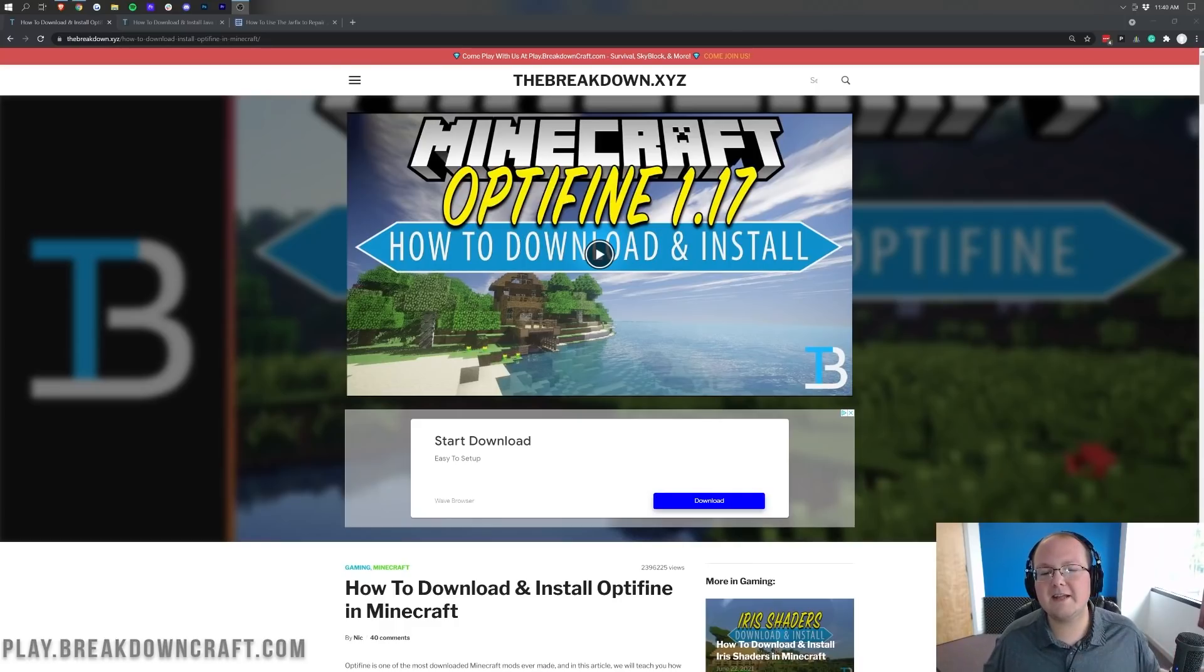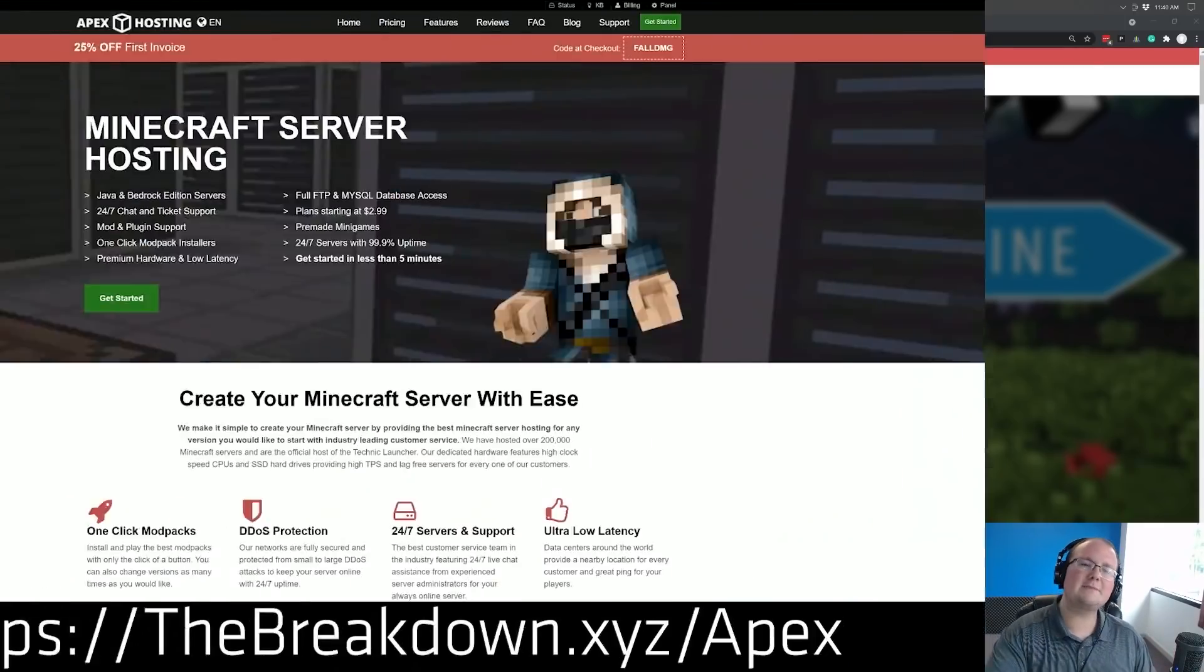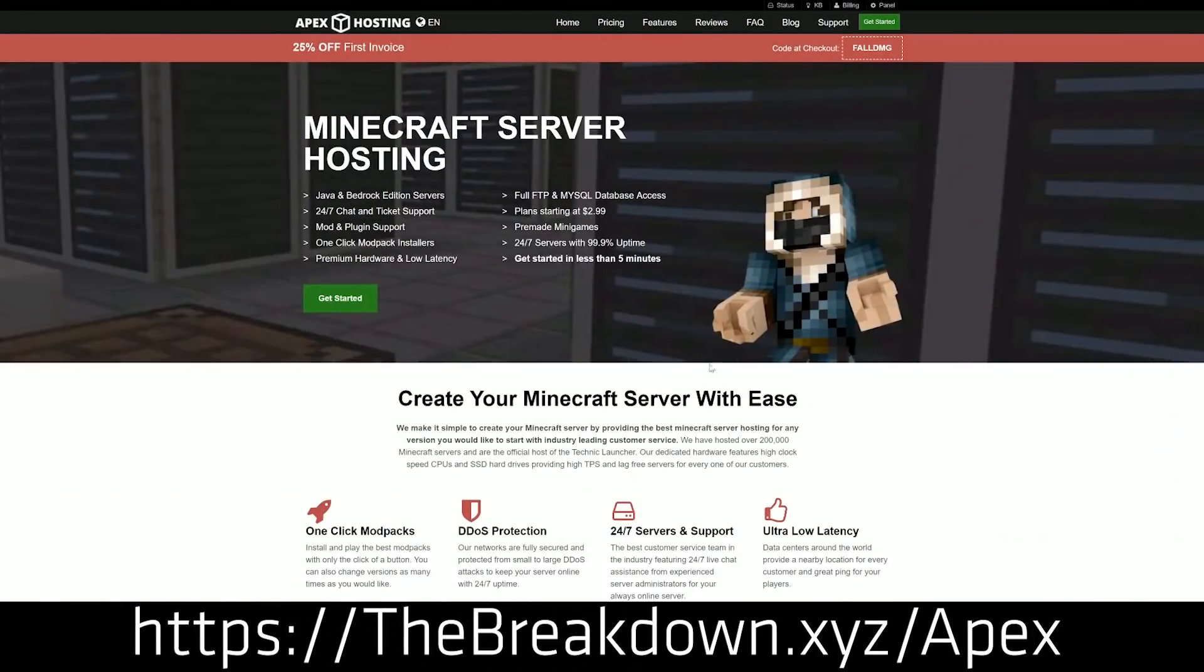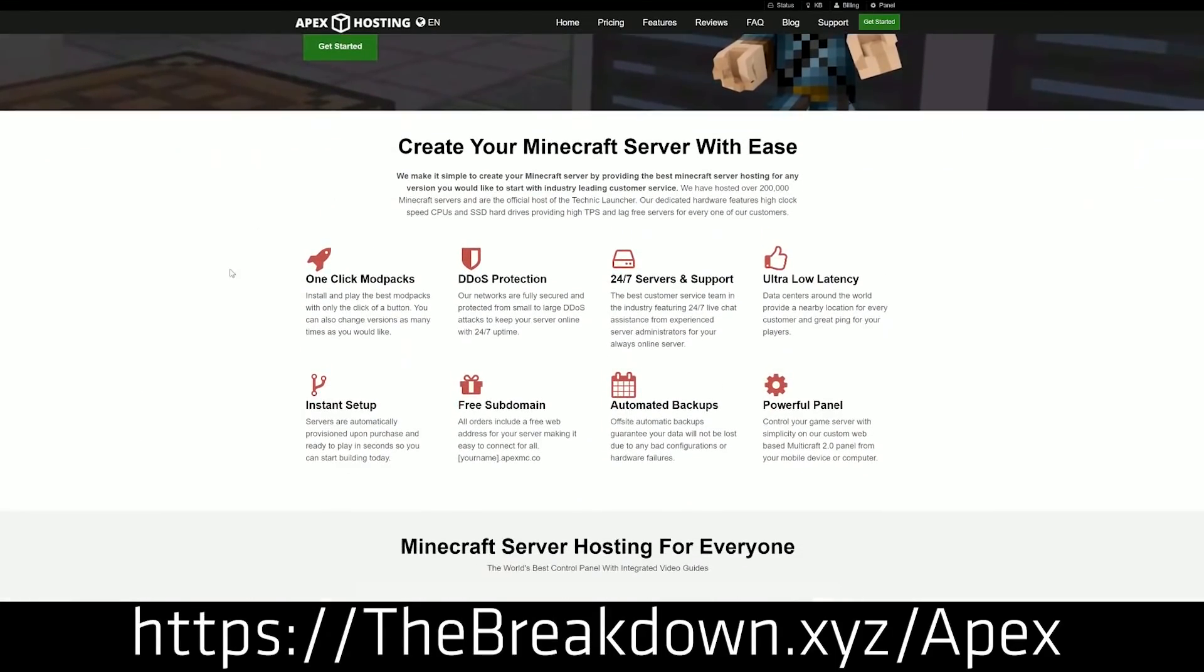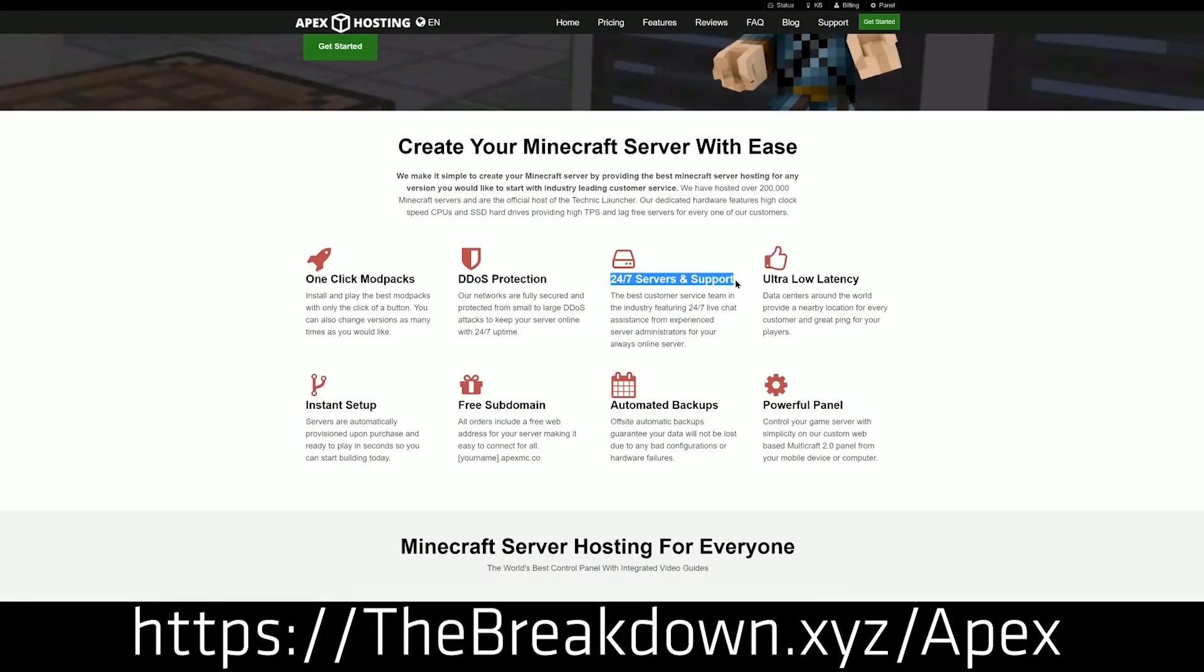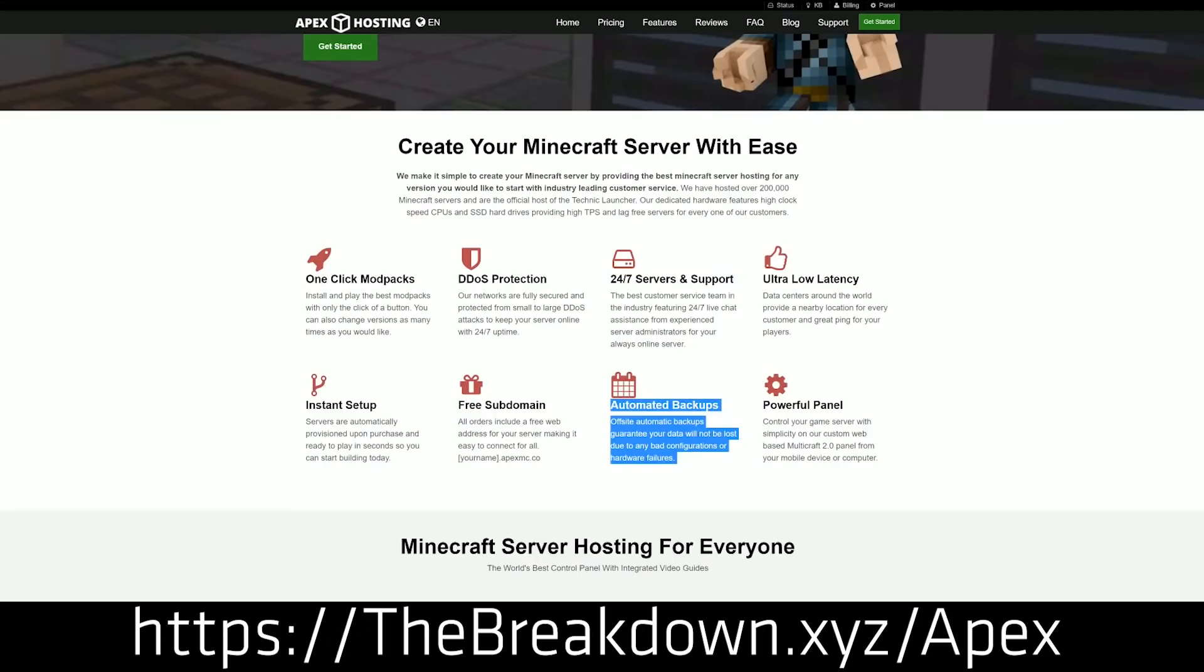Also, a message from our sponsor at the beginning of this video which is Apex Minecraft Hosting. Go to the first link down below, thebreakdown.xyz/apex. This is our very own 24-hour DDoS protected Minecraft server. We actually love and chose Apex so much that we have our own server, play.breakdowncraft.com on Apex Minecraft Hosting. So check out Apex, the first link down below.